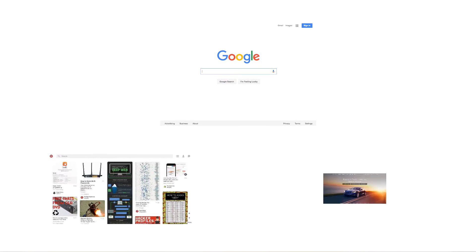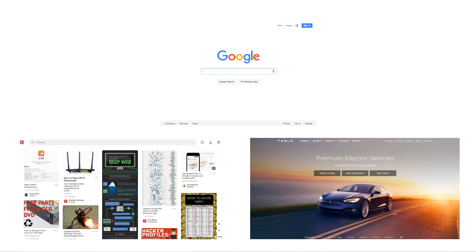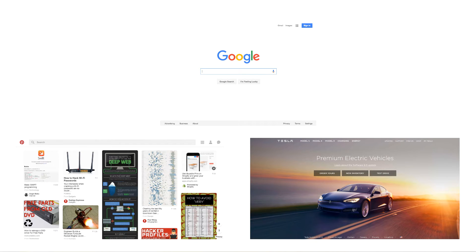For the project section of the course, we're going to build the Google, Pinterest, and Tesla homepages completely from scratch. Additionally, we'll walk through how to build an HTML email, and our final project will be a social network homepage that I actually hired a designer to create specifically for this course.